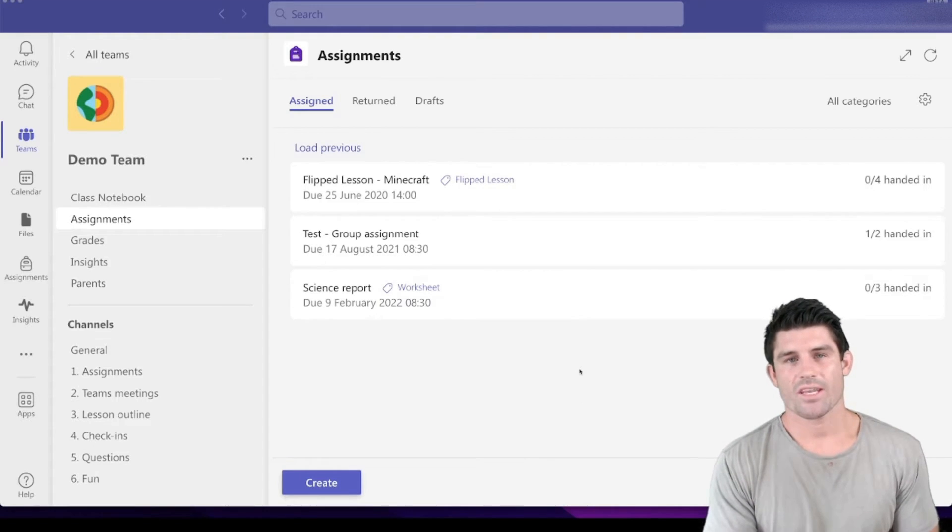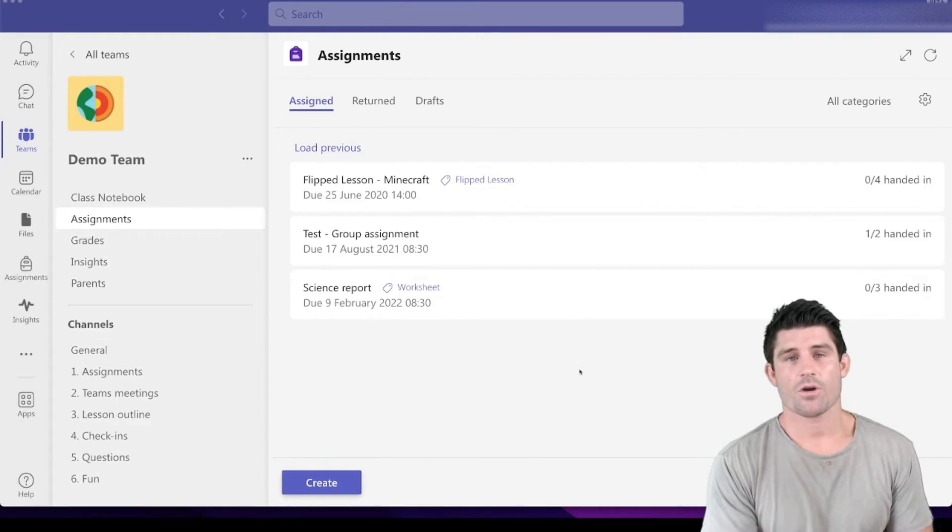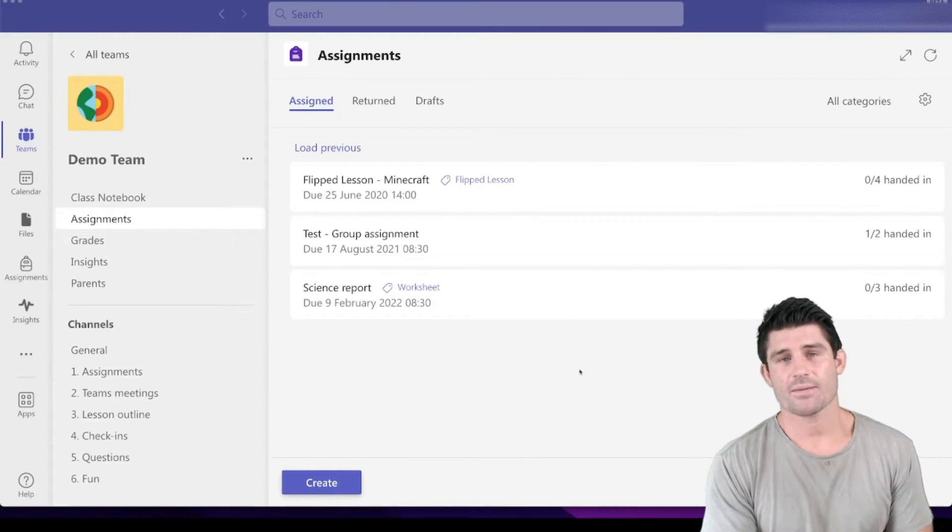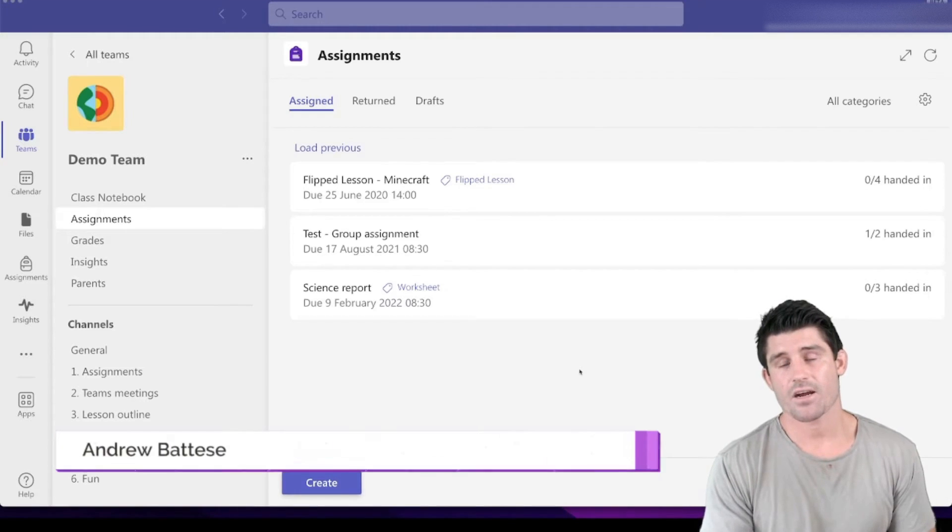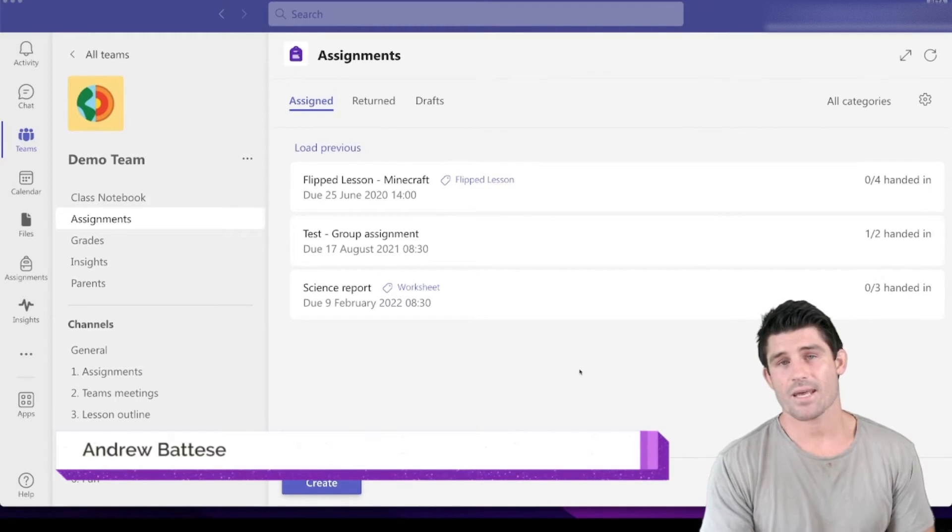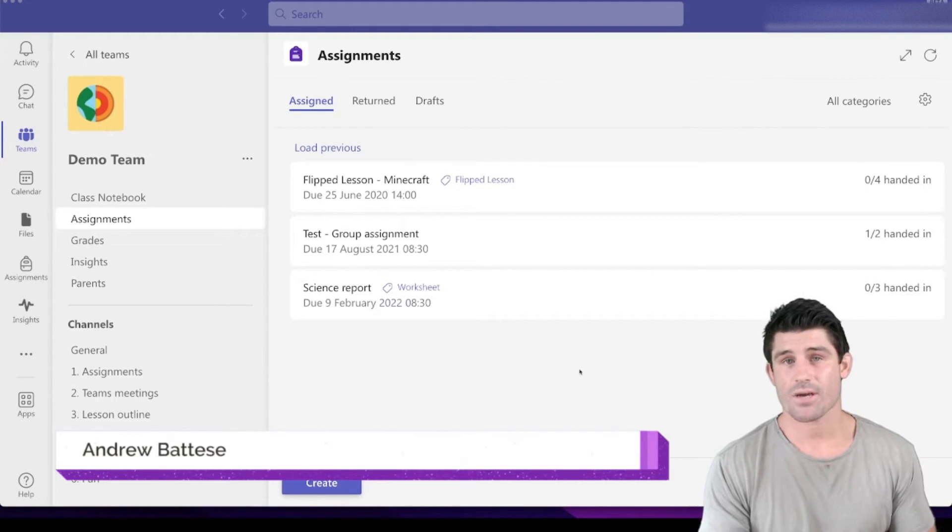Hey everybody and welcome to another episode of Everything Teams. I'm Andy Batiste and today I'm going to show you how to set up a Teams assignment.